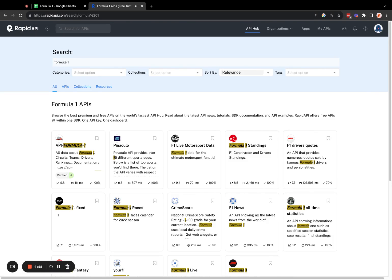Hi there. Today, I'm going to show you how to get Formula 1 data into a Google Sheet using an API. The first thing you need to do is pick a Formula 1 API.